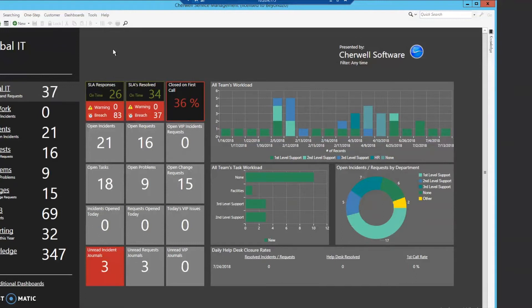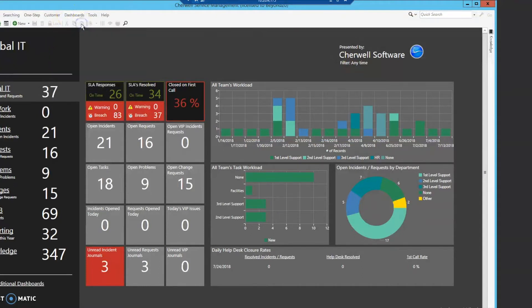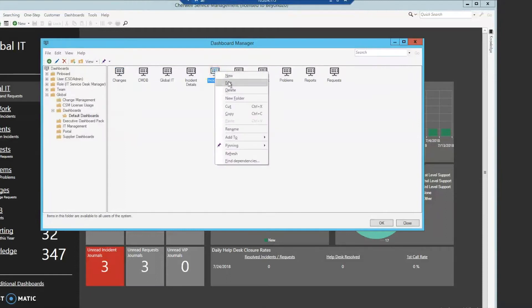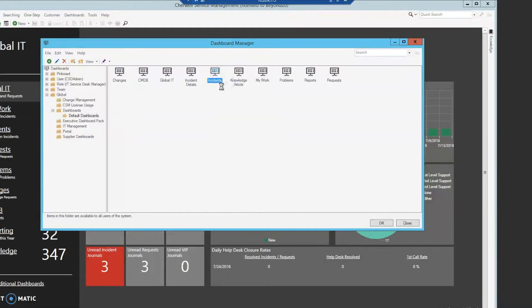Today we're going to go into the management client, go to Dashboards and then Dashboard Manager, and we're going to modify an existing dashboard to show you some of the features of adaptive dashboards. We're going to right-click on a dashboard and edit it — I've chosen a pre-made one called Incidents.